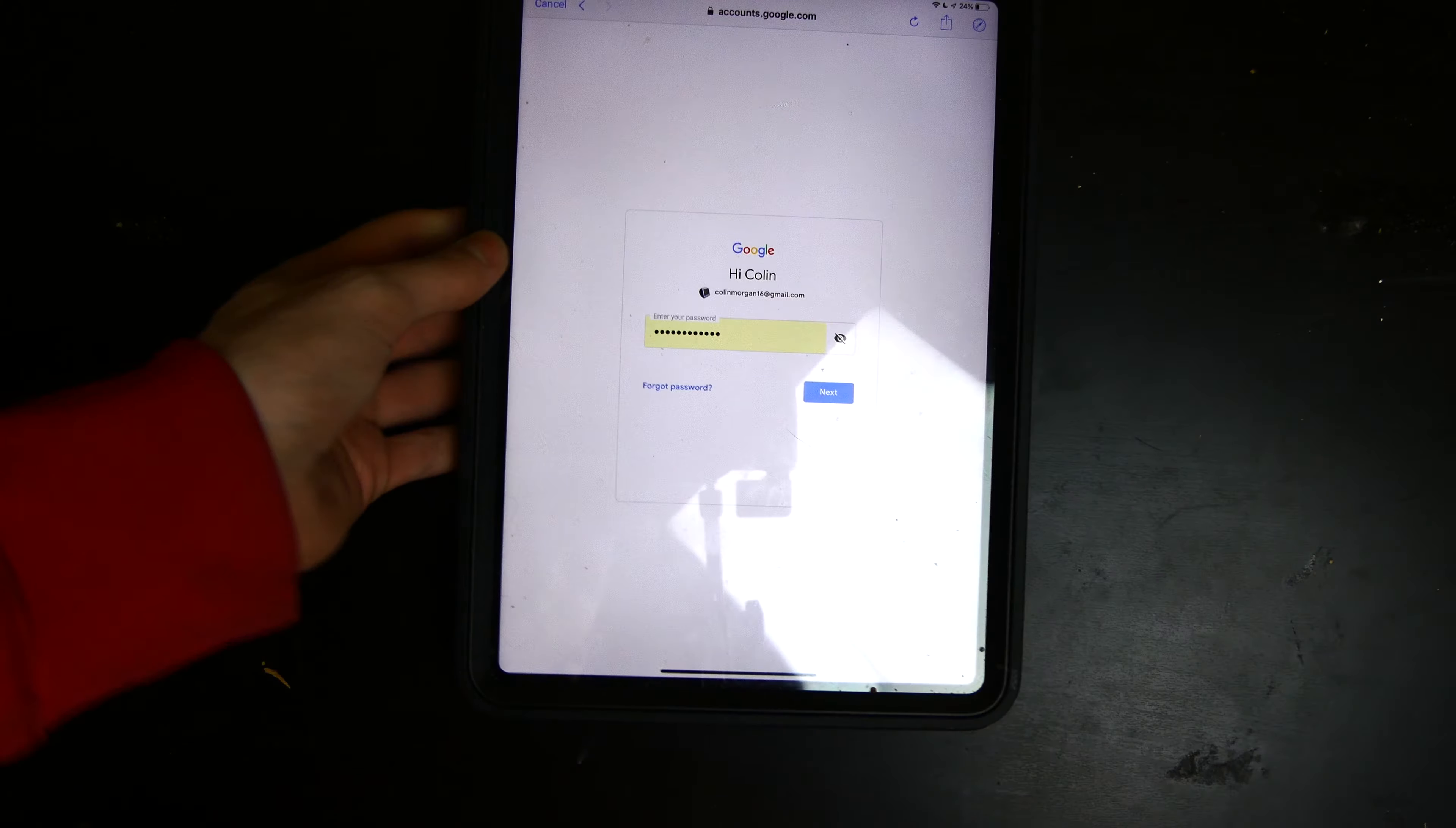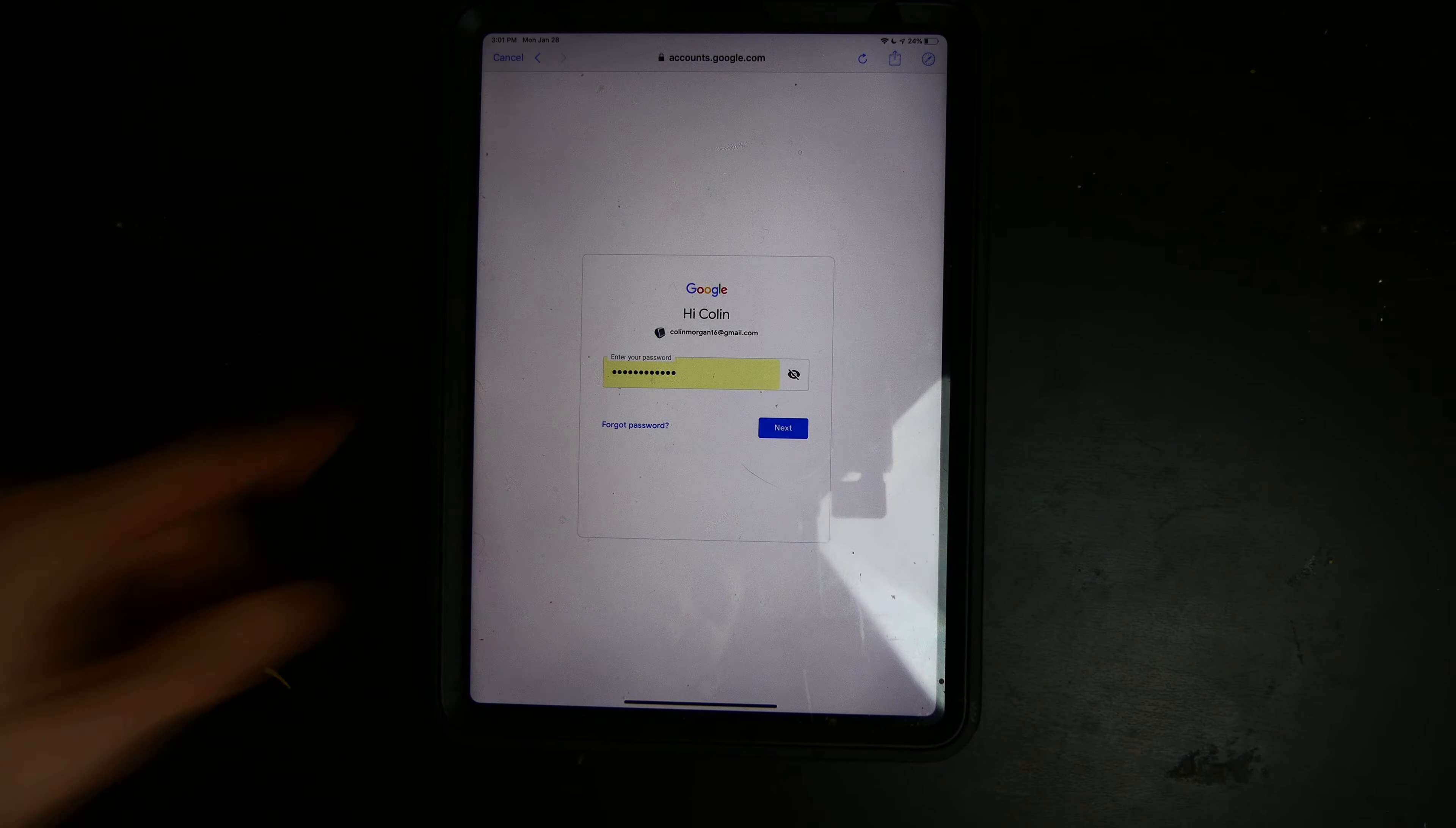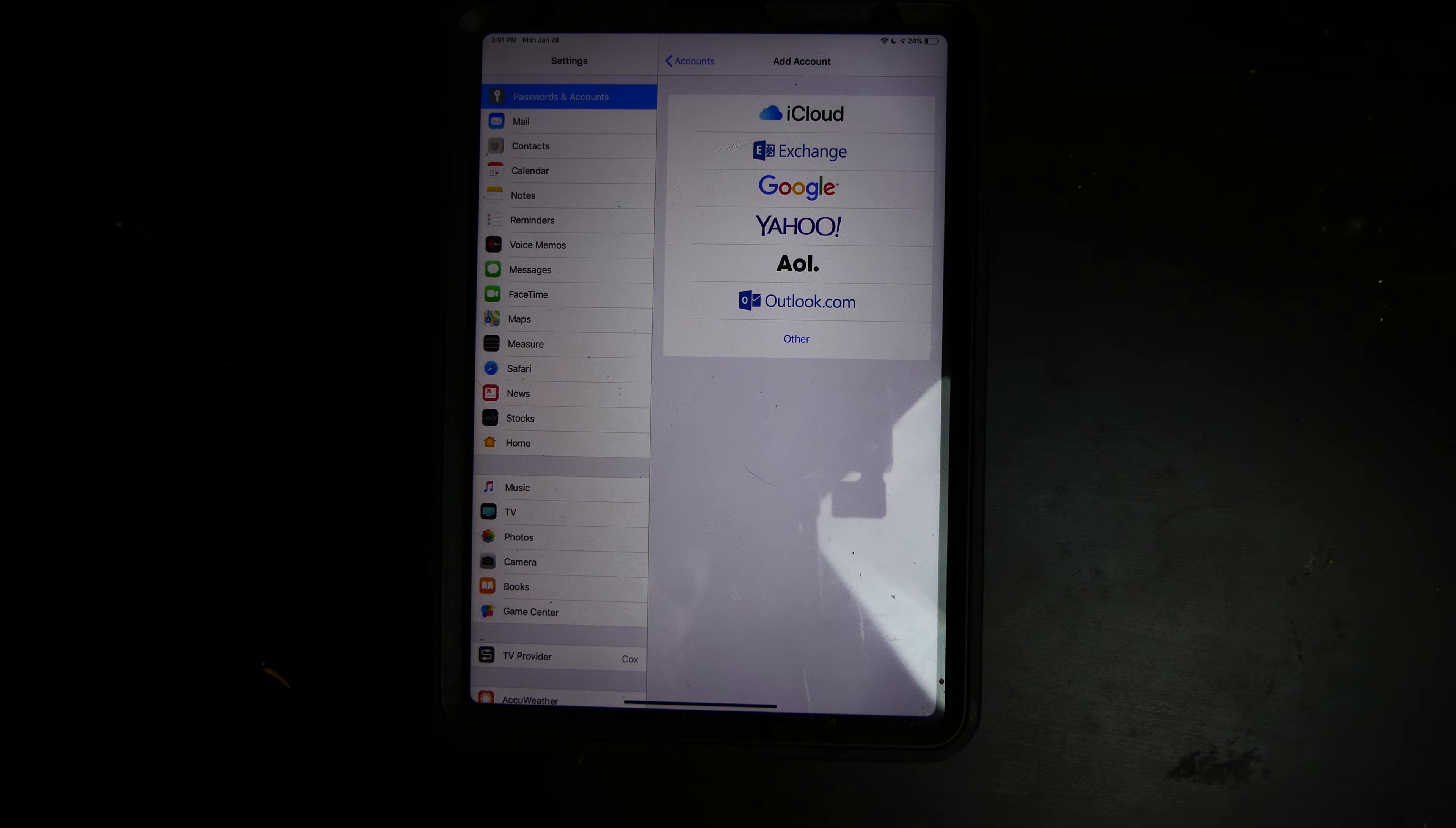Alright, so I have everything entered in right there. I don't care if you see my email because it's already on my YouTube channel. So I have everything in right there. I'm going to hit next, and it goes back to the add account screen.